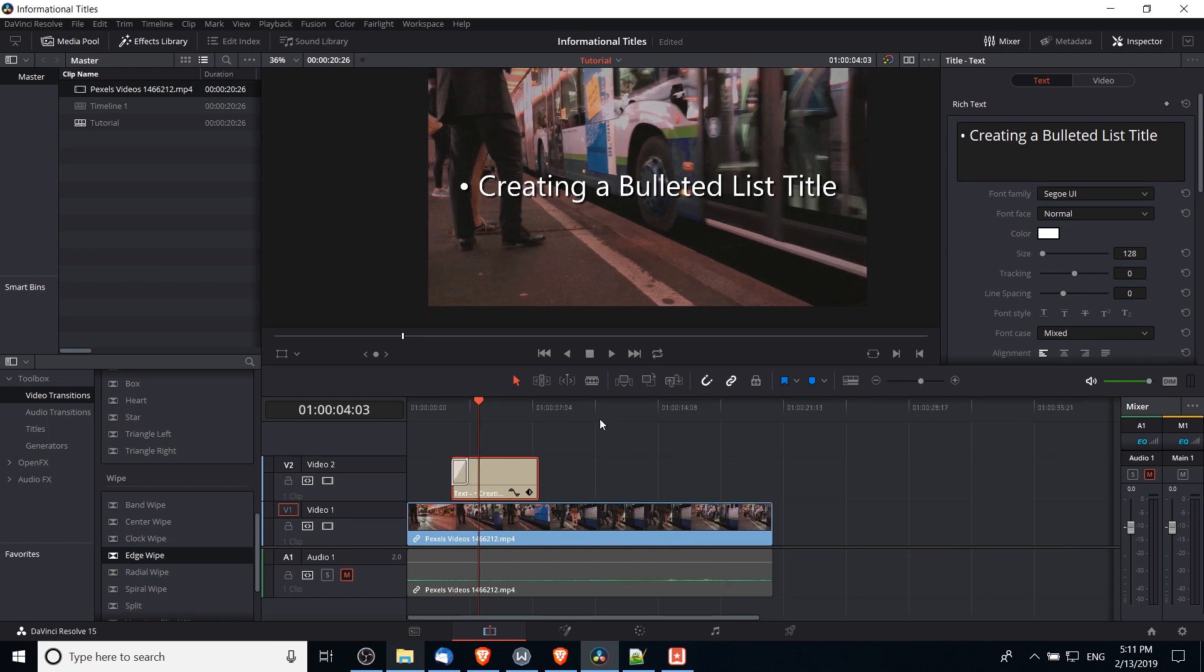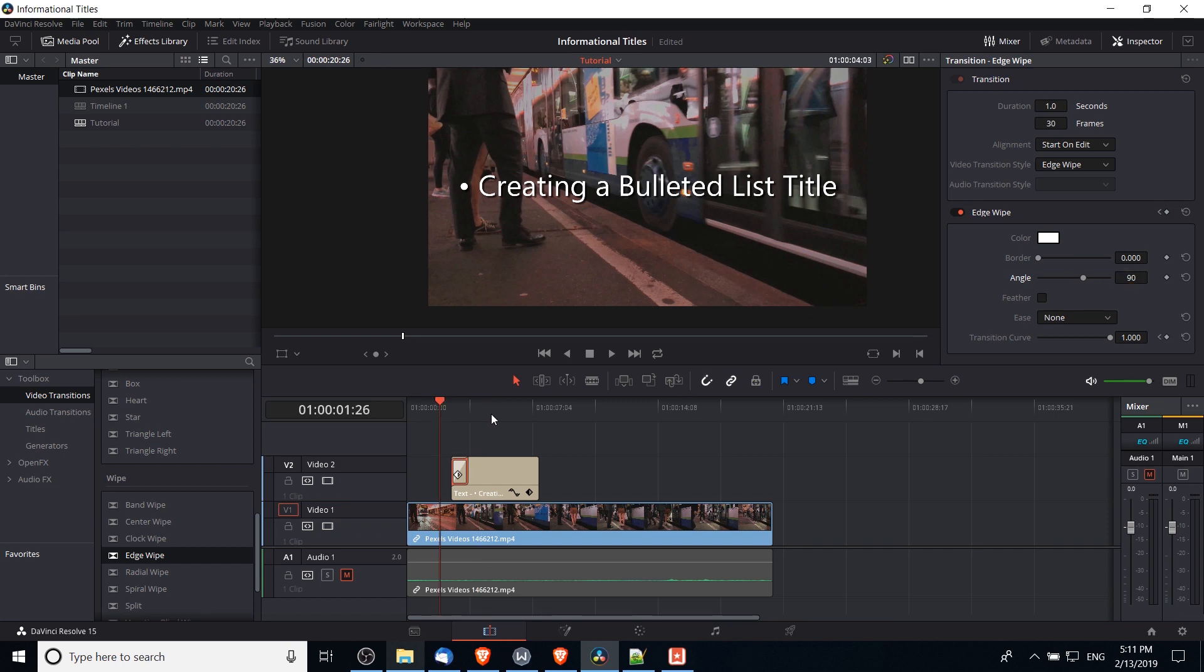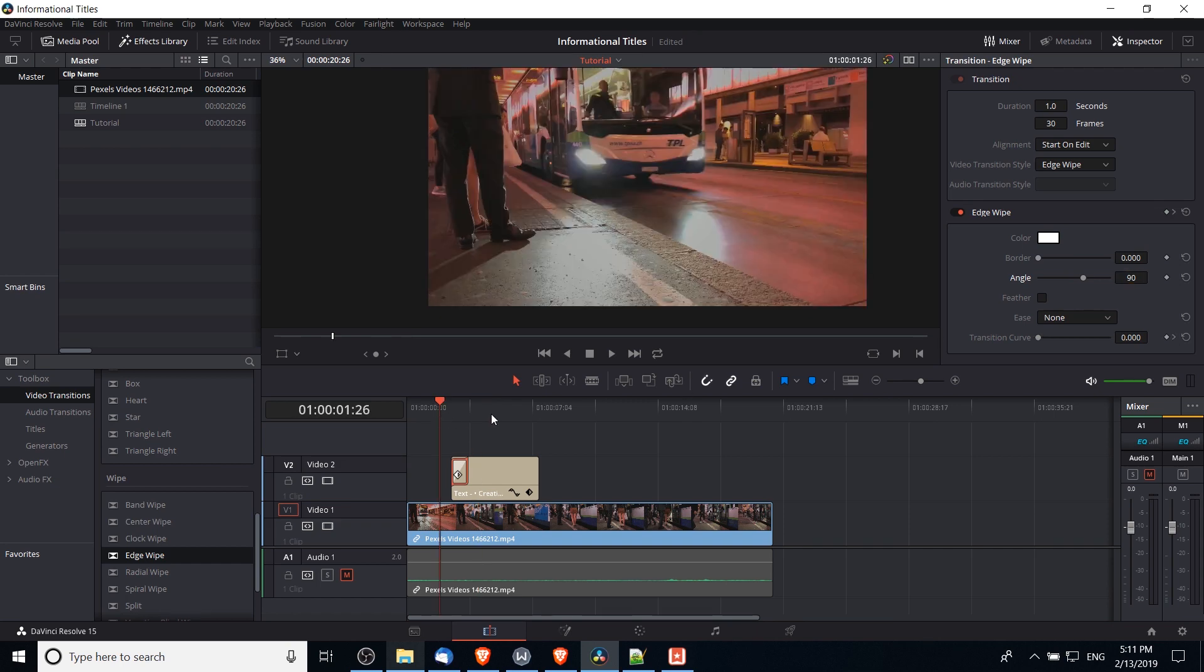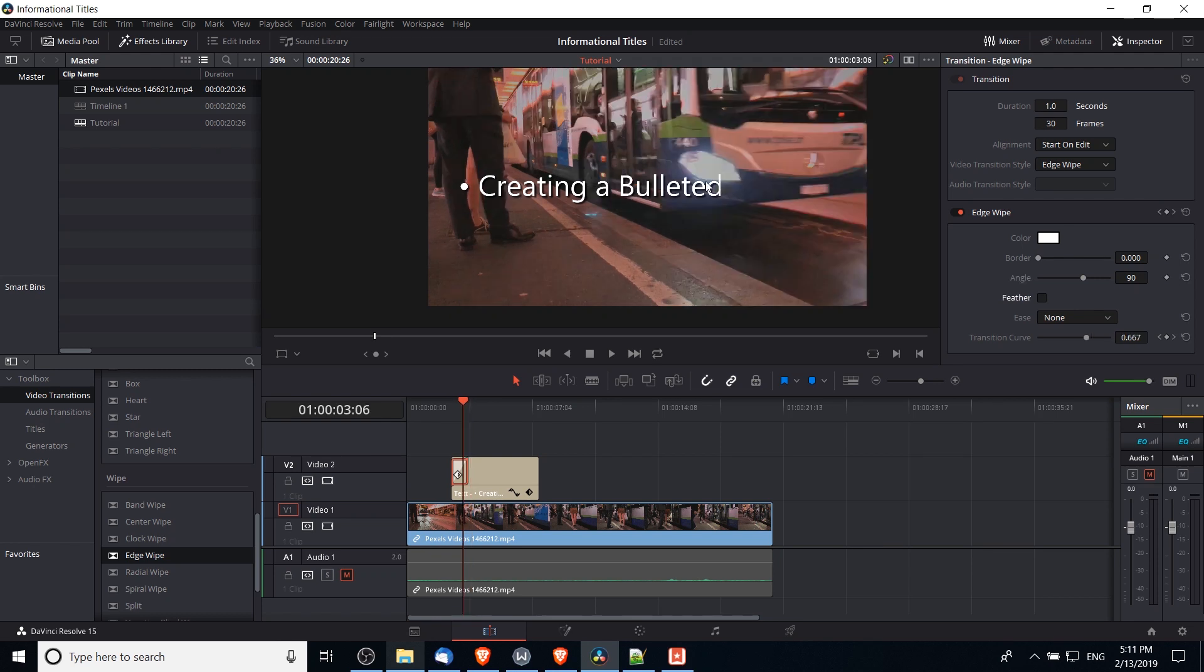So in order to modify that, left click on the transition. You should see a category called edge wipe here. Change the angle to positive 90 degrees, hit enter, and now try playing it back one more time. And that gives us our wipe from left to right, which I think looks pretty good for this kind of title.